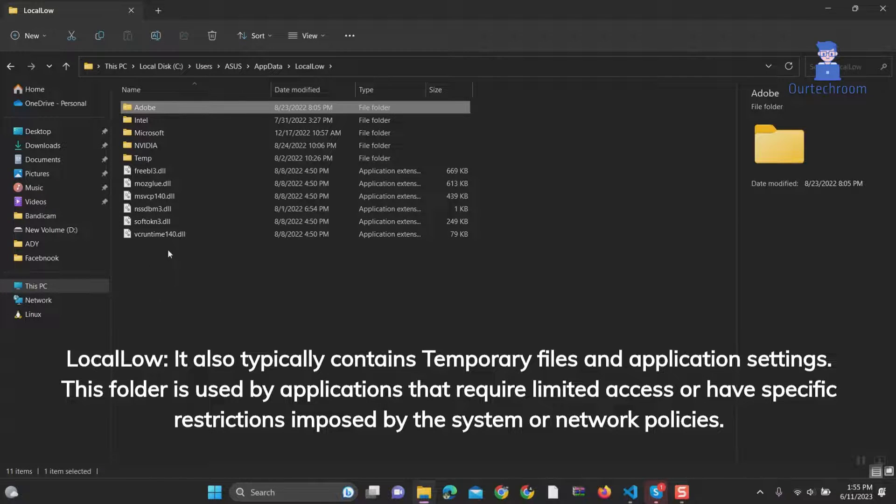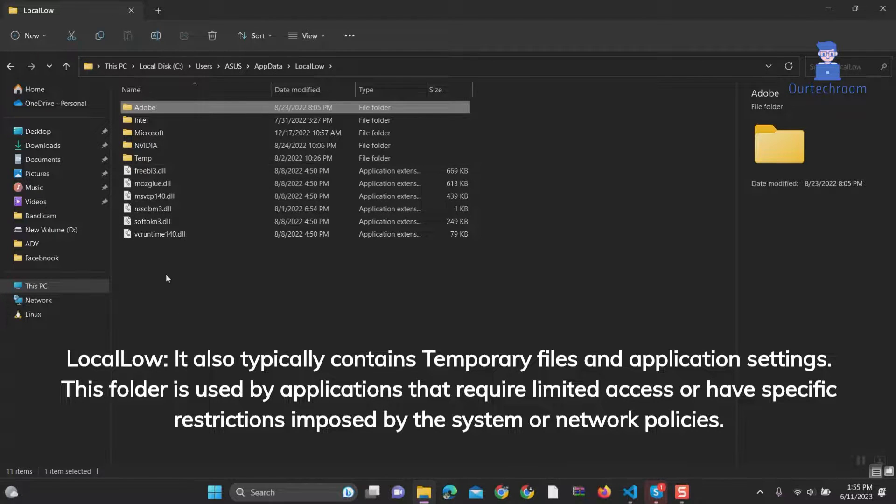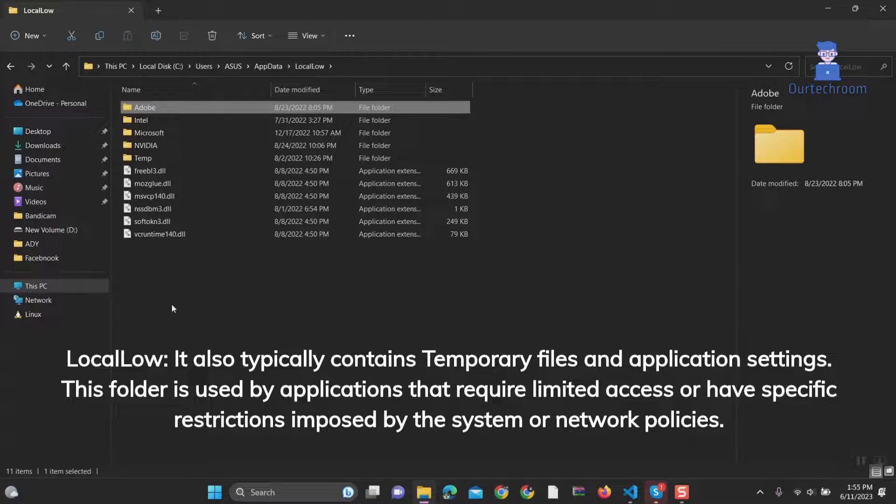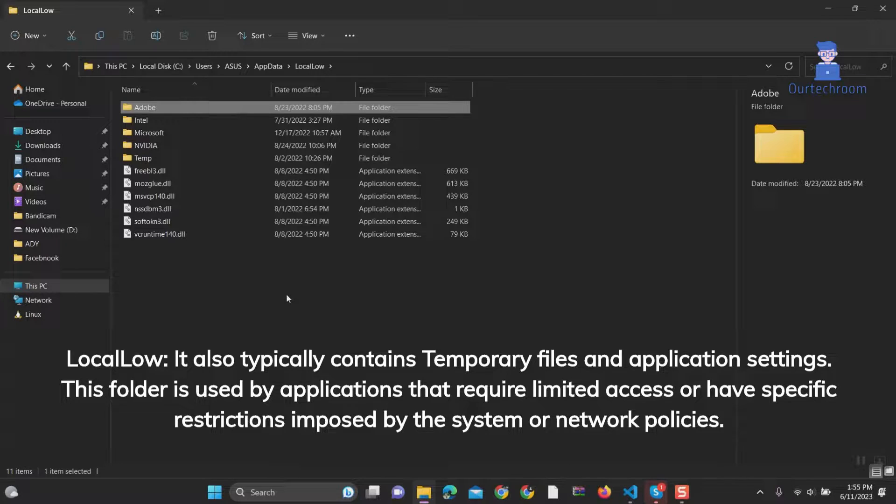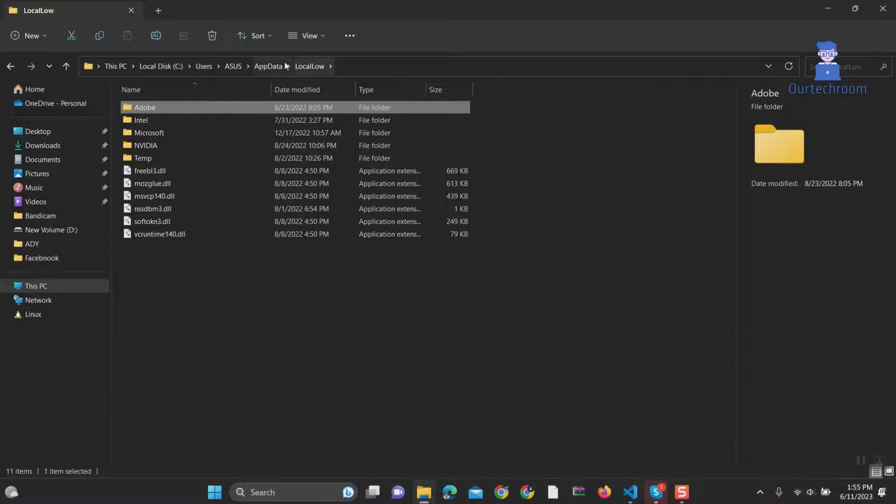That is, within certain limits or restrictions. This folder is used by applications that require limited access or have specific restrictions imposed by the system or network policies.